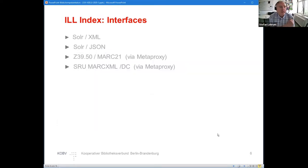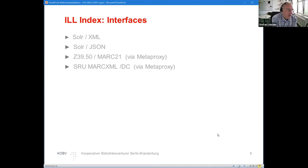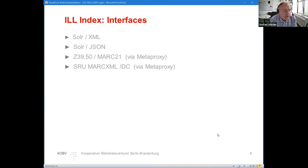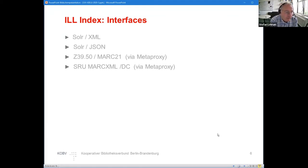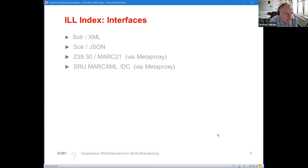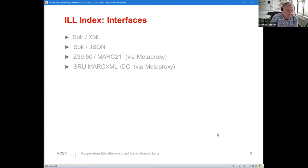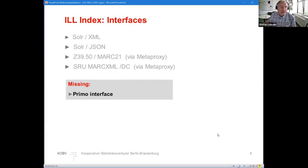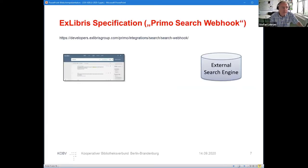There are a couple of interfaces. Within the Solr index you have an XML and a JSON interface for free. We also implemented a Z39.50 and a JSON interface using Index Data's MetaProxy. Still missing was, for all the Primo users in Germany, access to these data. So missing the Primo interface, and this is what we are talking about.